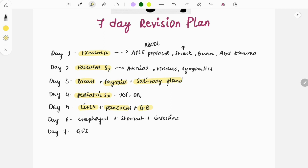On day six, it will be the esophagus, stomach, and intestine — both small intestine and large intestine. On day seven, the genitourinary system, covering disorders related to both the genital system and the urinary system.